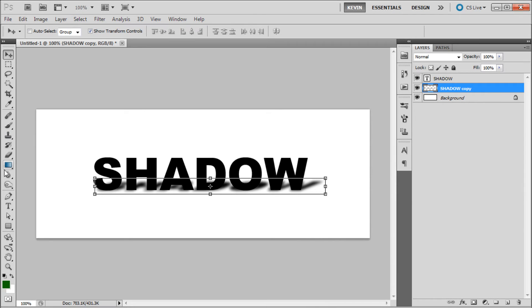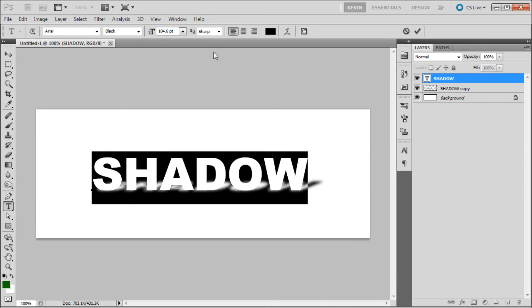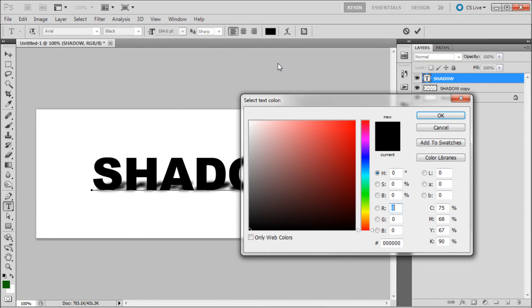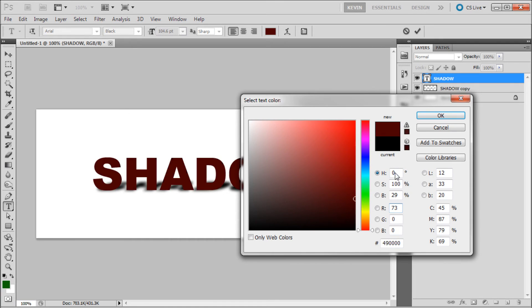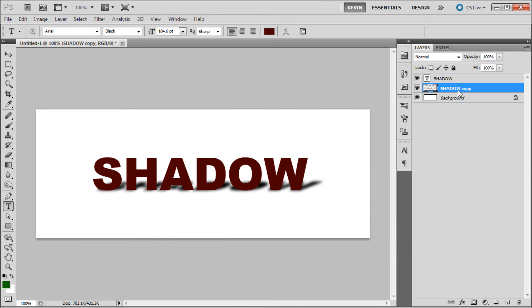And now what you need to do is in order to sell your effect, probably change the color of your original type. I'm just going to use a darker red and then you can take your shadow layer and turn down the opacity to adjust the shadow intensity.